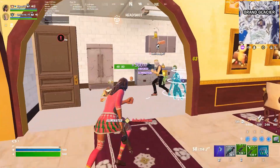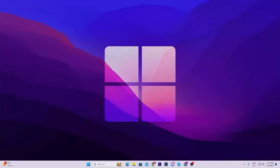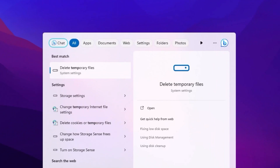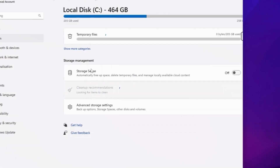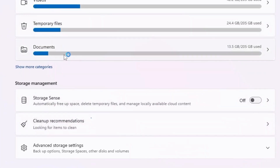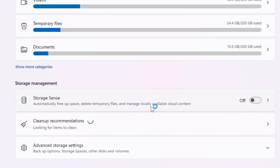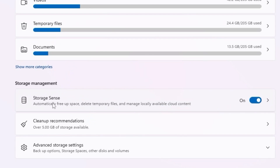In the very first step, we are going to refresh our Windows files. Go to Windows Search and search for 'temporary.' There you will find 'Delete Temporary Files.' Open up your system settings. Inside, you will find Storage Sense — go for this option and turn it on, because this will automatically free up your space, delete temporary files, and manage locally available cloud content.